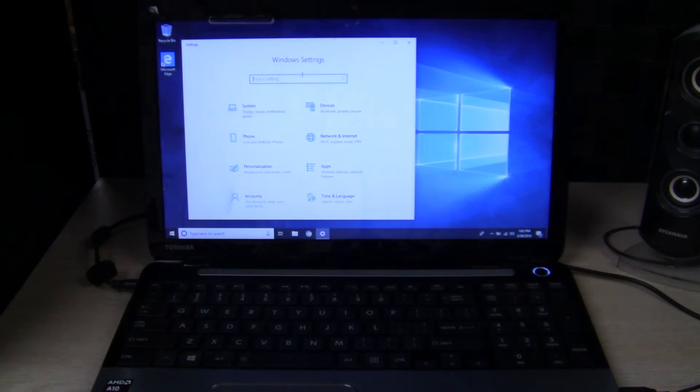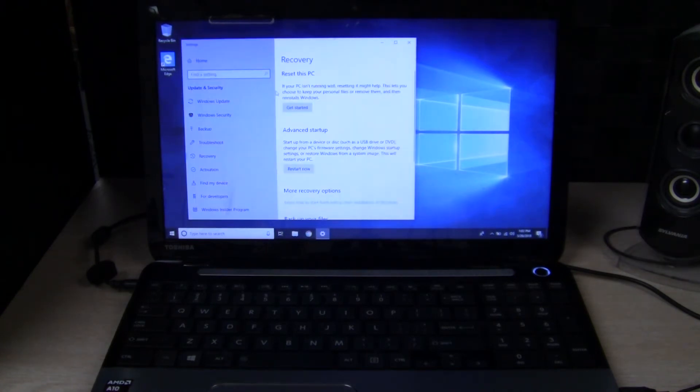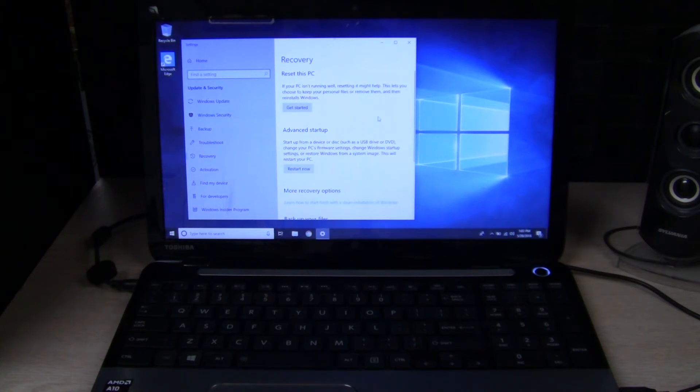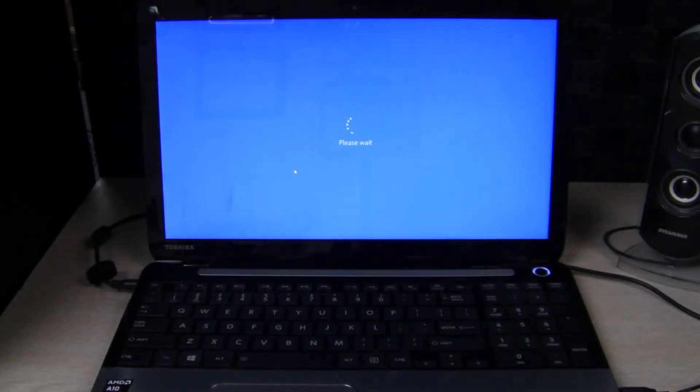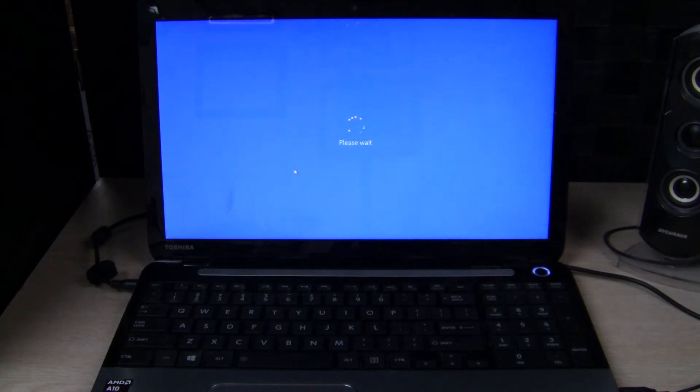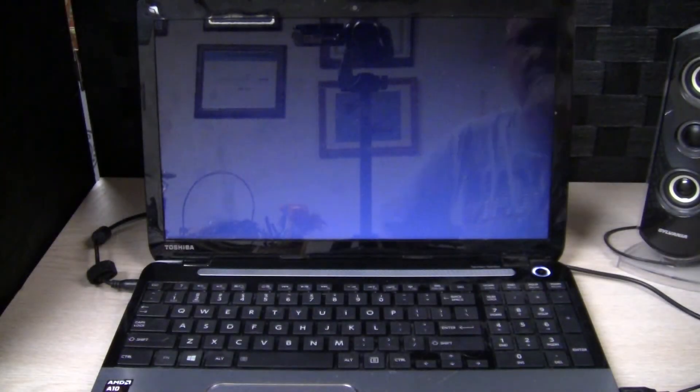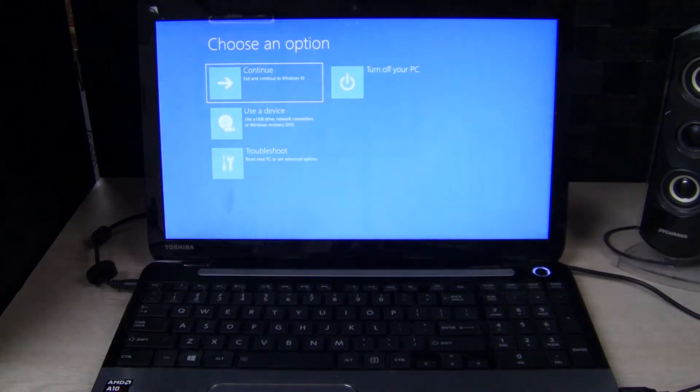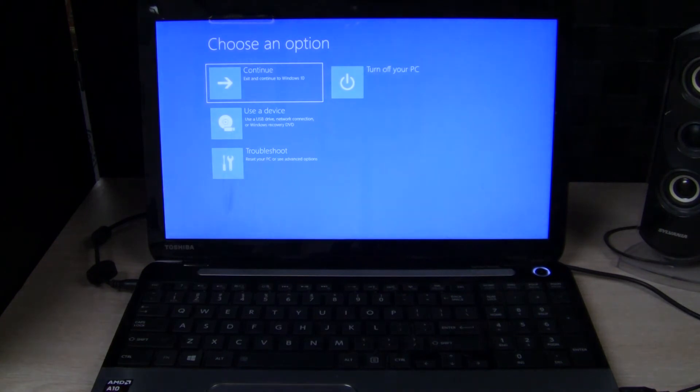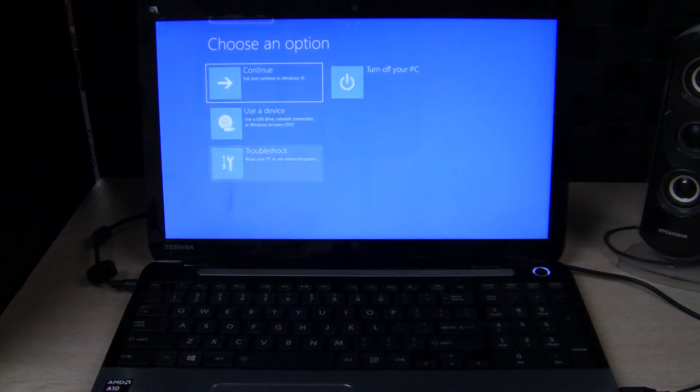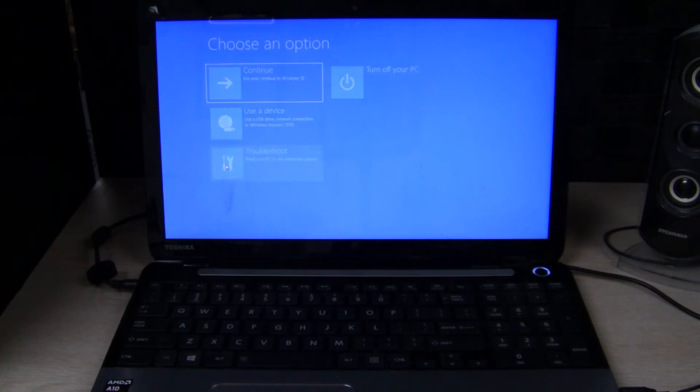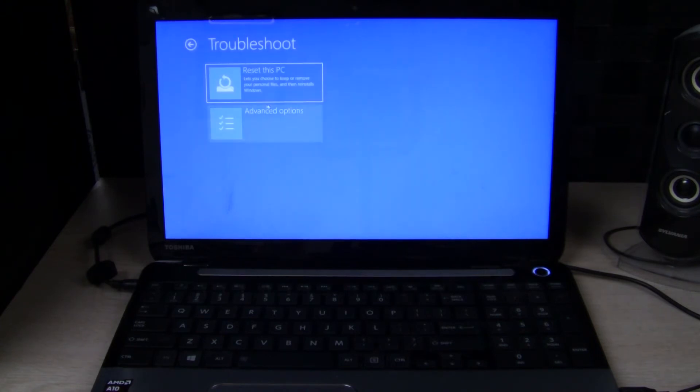Okay, then we go to Update and Security. You can go to your recovery options, click on Advanced Startup, click Restart Now. Okay, then you'll be returned to this screen, select Troubleshoot and Advanced Options again.